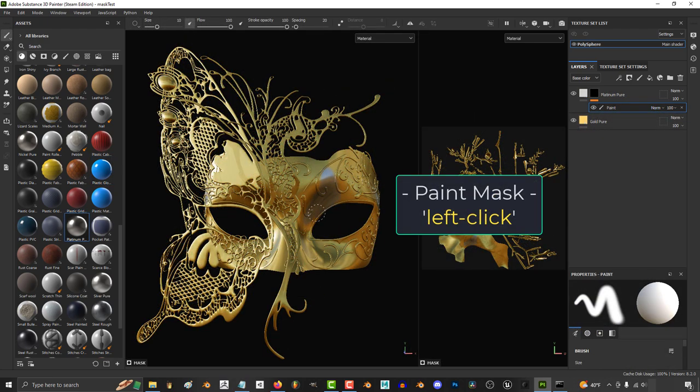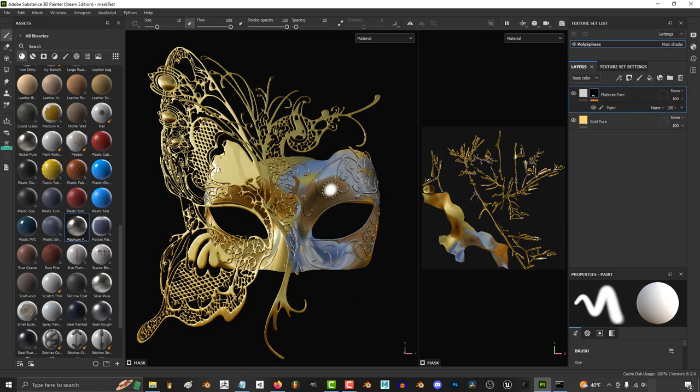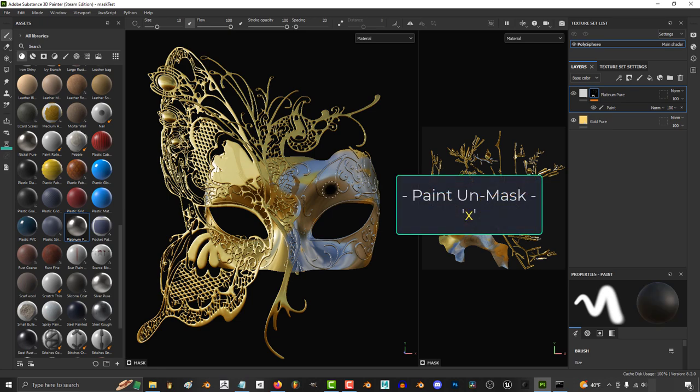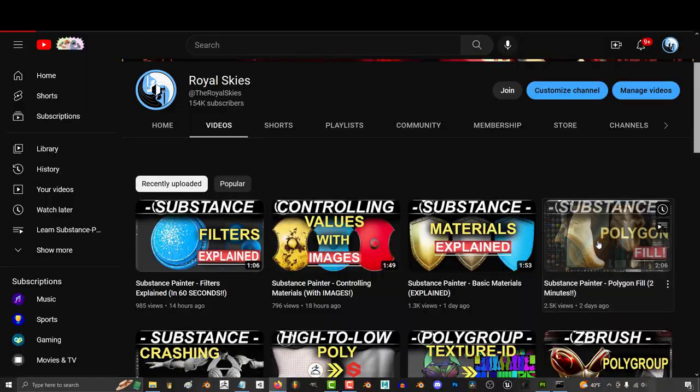And now if we left click, we can start painting the area of the model that we want the silver to show up. Whatever you paint will reveal the contents behind the mask. But if you ever want to do the opposite, just hit the X key and it will hide things again instead of revealing them.